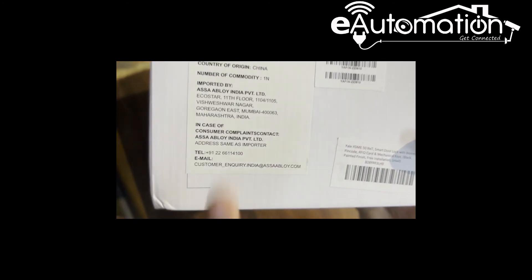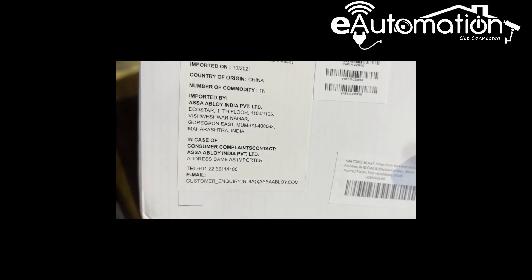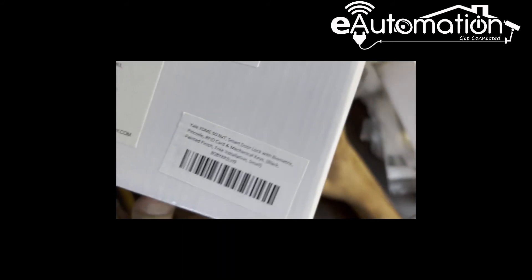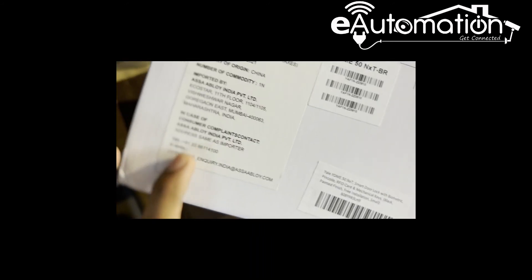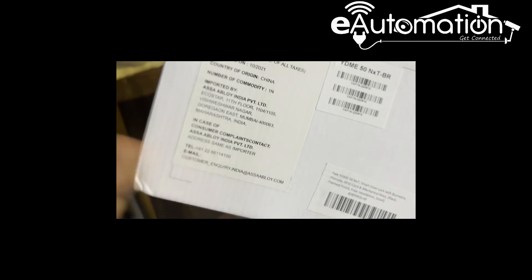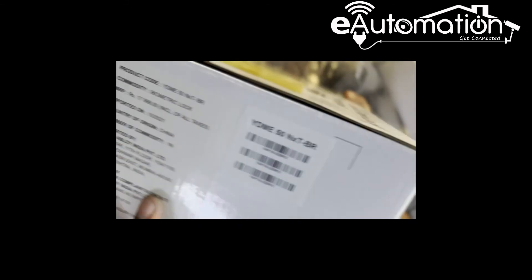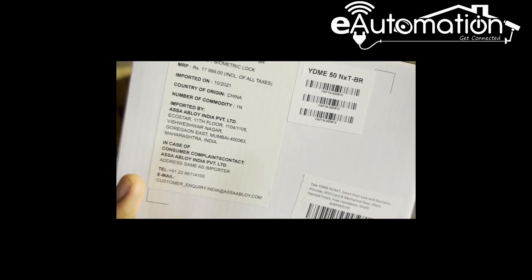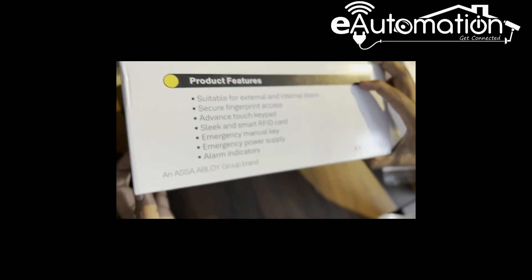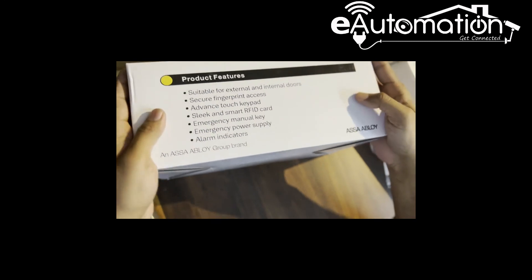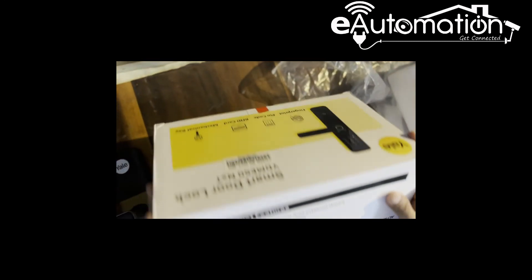This is not the toll-free number, they have given only the customer contact support. In the Yale website you can find the toll-free number. Thank you.